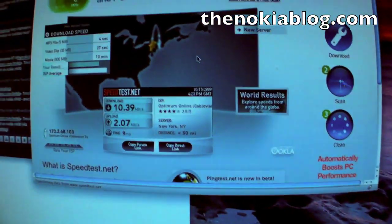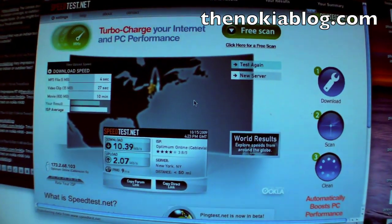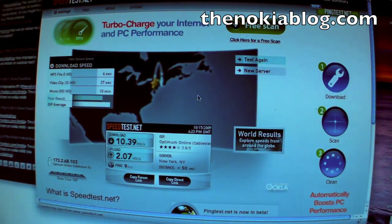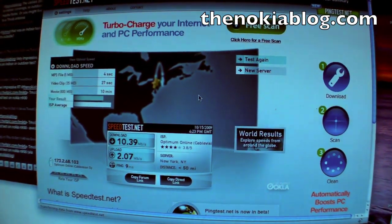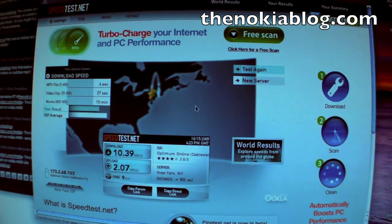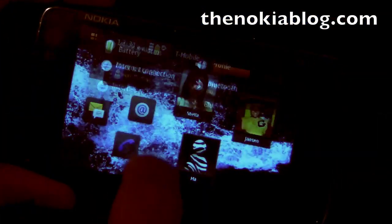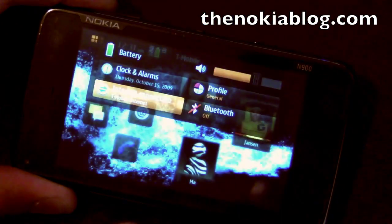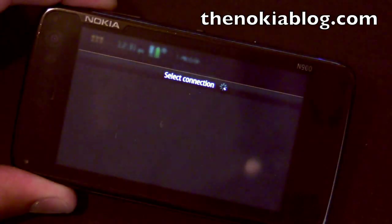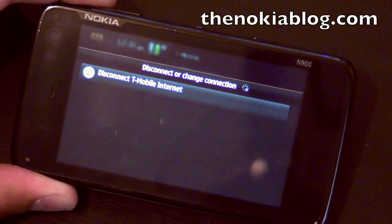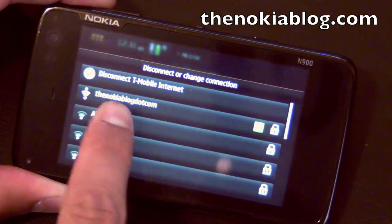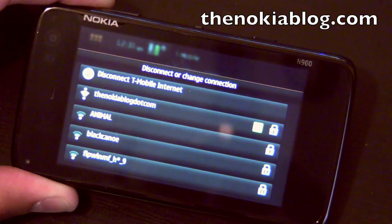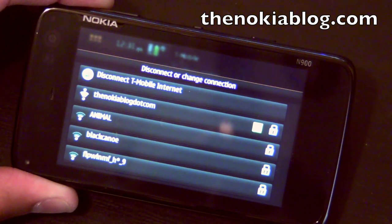So that's how it looks on the computer. I'll show you how it works on the Nokia N900. Let me just show you my internet connection — it's showing that I'm connected to T-Mobile internet.